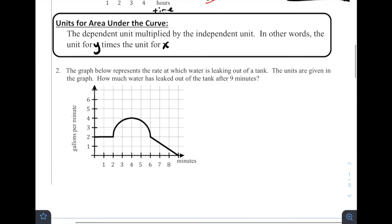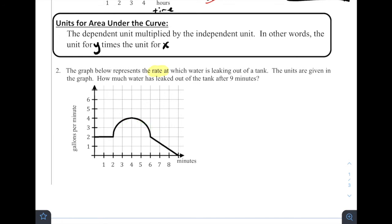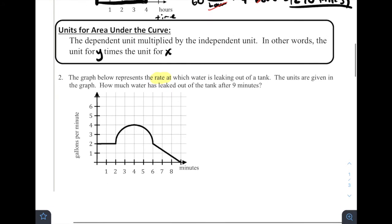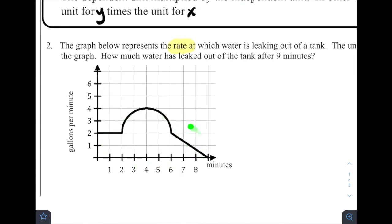Number two: the graph below represents the rate at which water is leaking out of a tank. The units are given in the graph — how much water has leaked out of the tank after nine minutes? The graph is representing a rate. For example, when t equals one, the water is leaking at a rate of two gallons per minute. At t equals four, it's leaking at four gallons per minute. To find the total amount of water that leaked in nine minutes, we can accumulate all of these rates by finding the area under the curve.